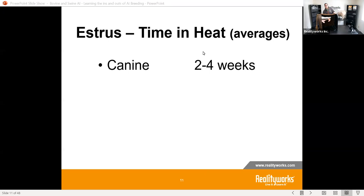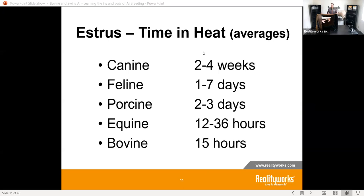One of the compare-and-contrast topics is looking at the differences in reproductive cycles between species. One thing that stands out is that bovines have just a matter of hours in heat, whereas swine have a little bit more time. You can compare and contrast what that means for your students — do you have to watch much more closely for one animal versus another based on that knowledge?